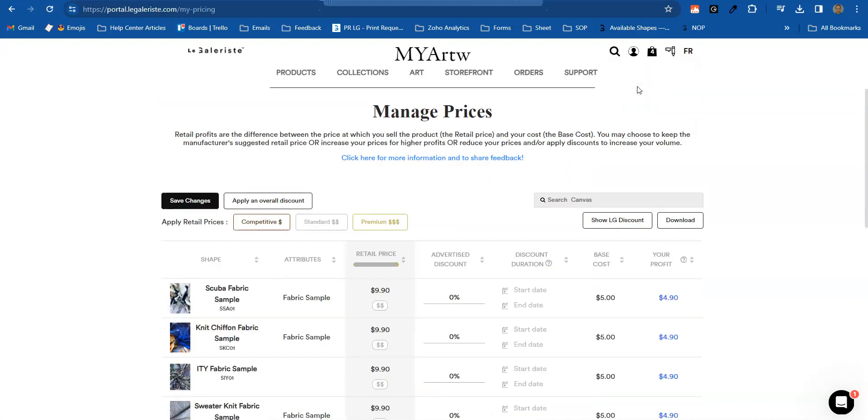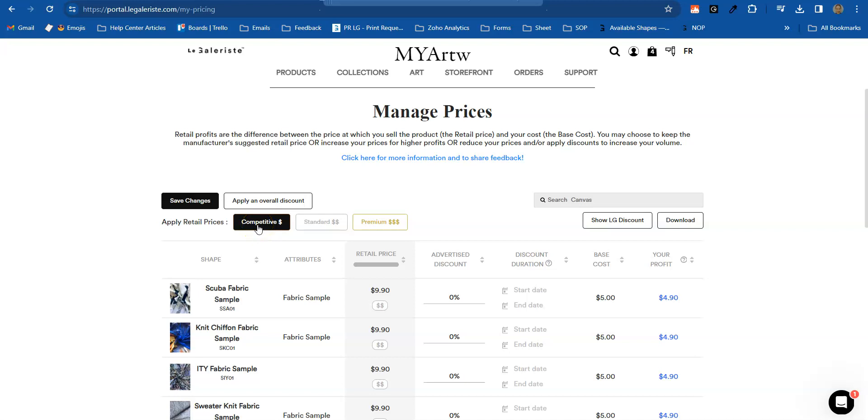So here you will be able to change the retail prices that will appear on your storefront. We have two ways. First, you can click here. We have three pricing options: competitive, standard, and premium.